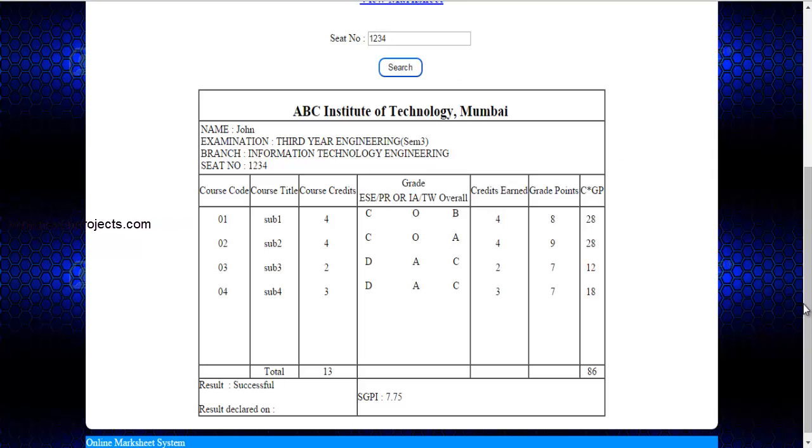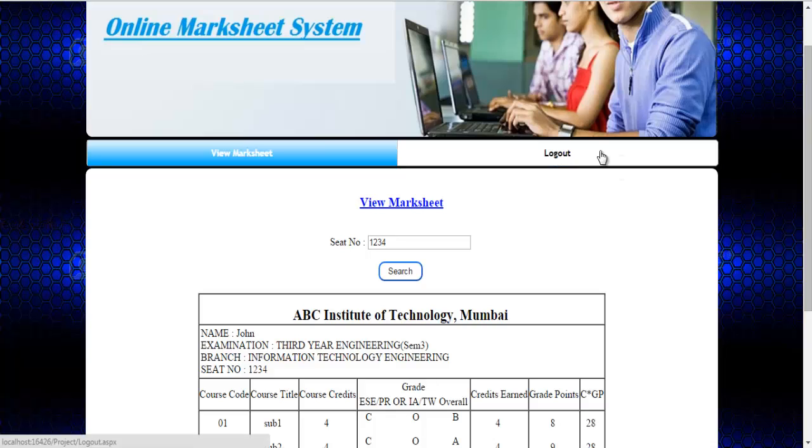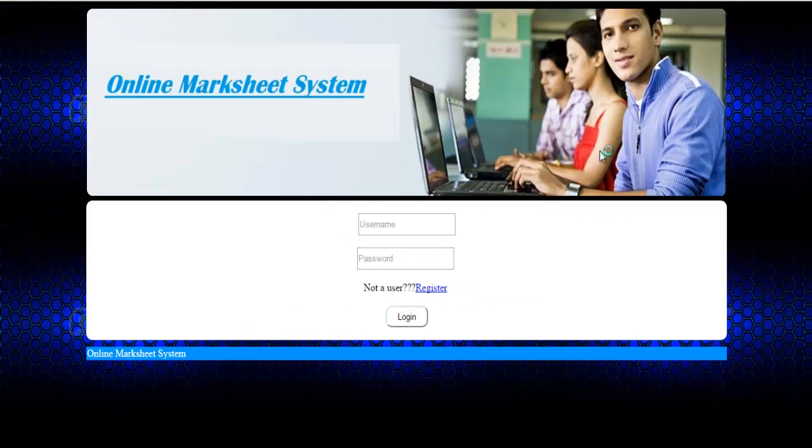This is how the student can view his marksheet. This is how the system online marksheet works. Thank you.